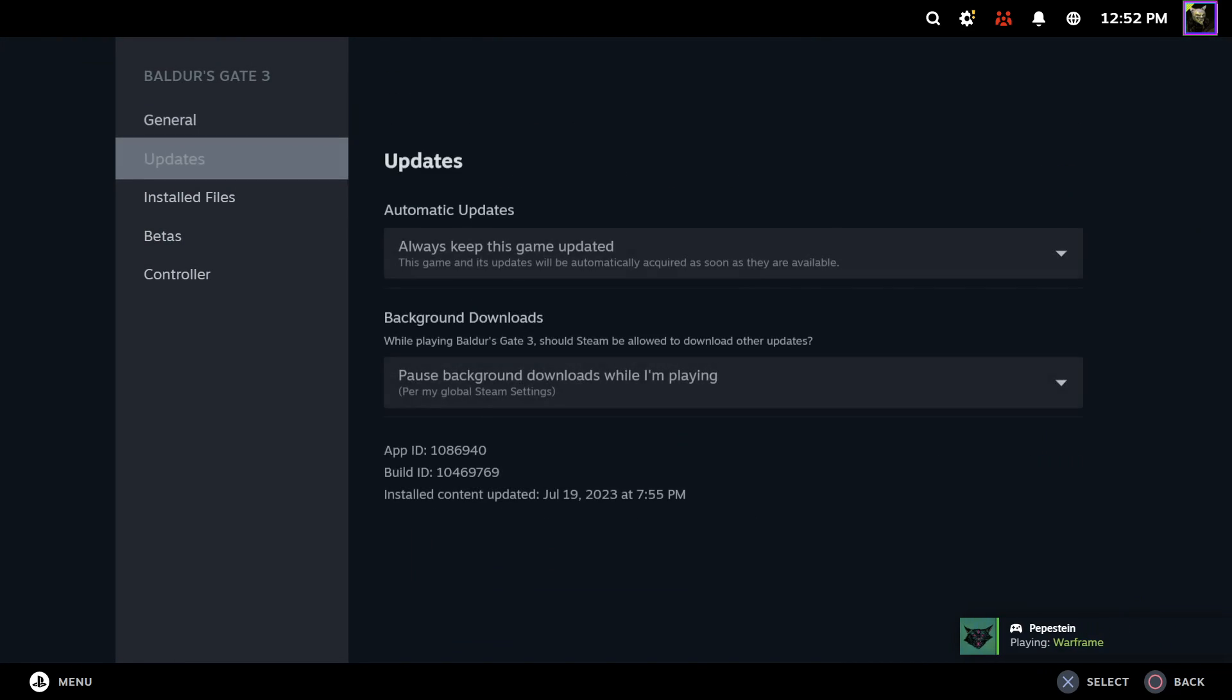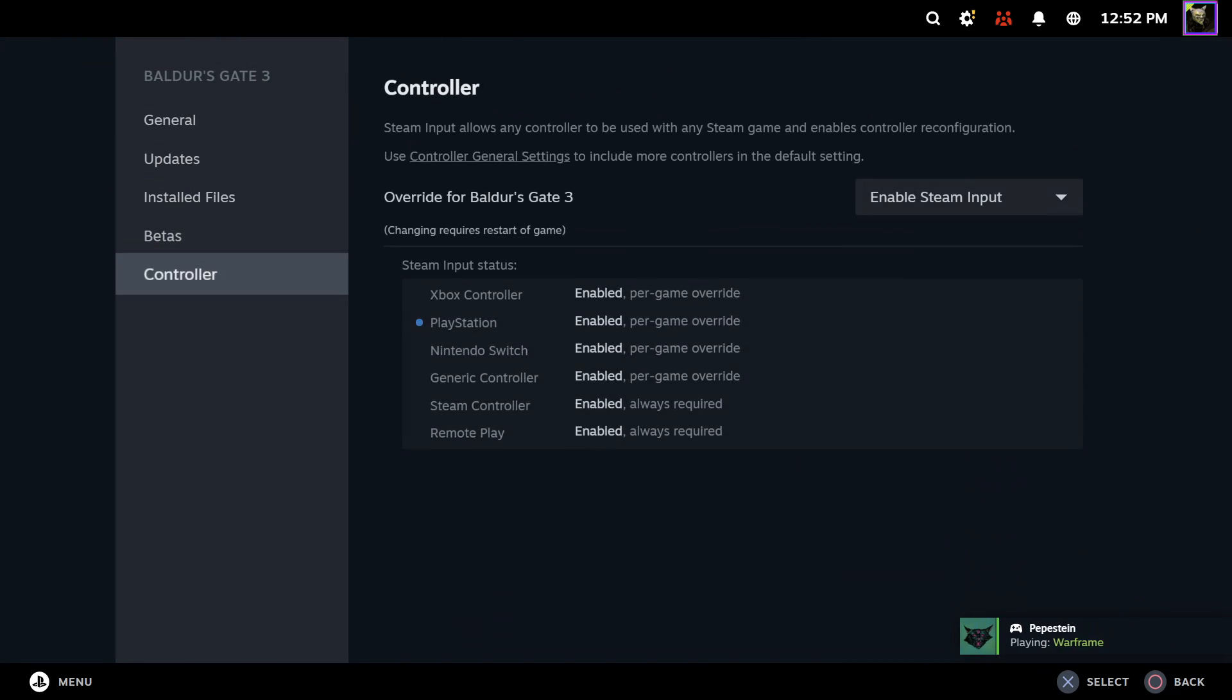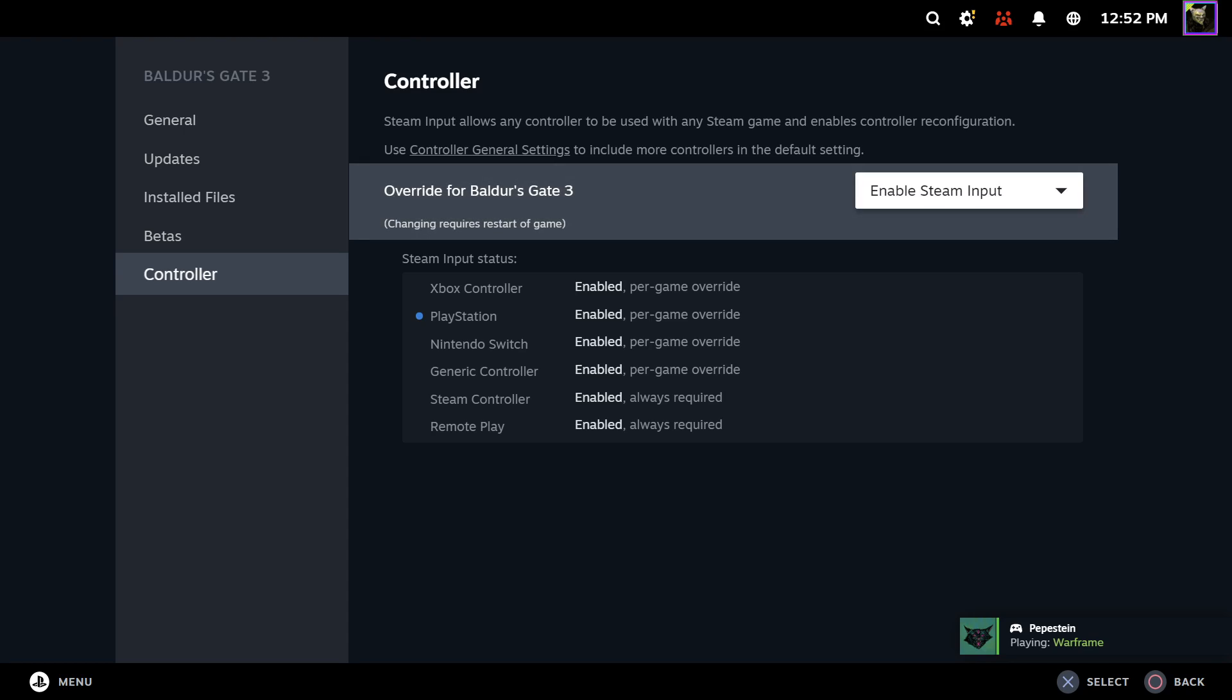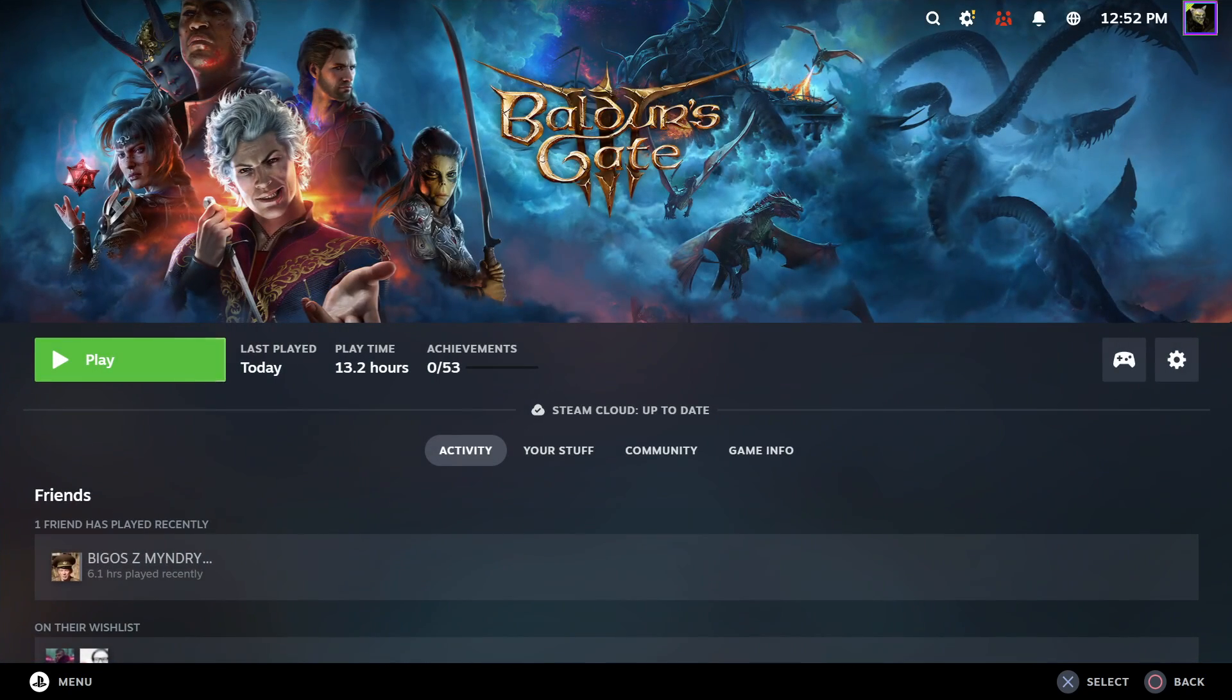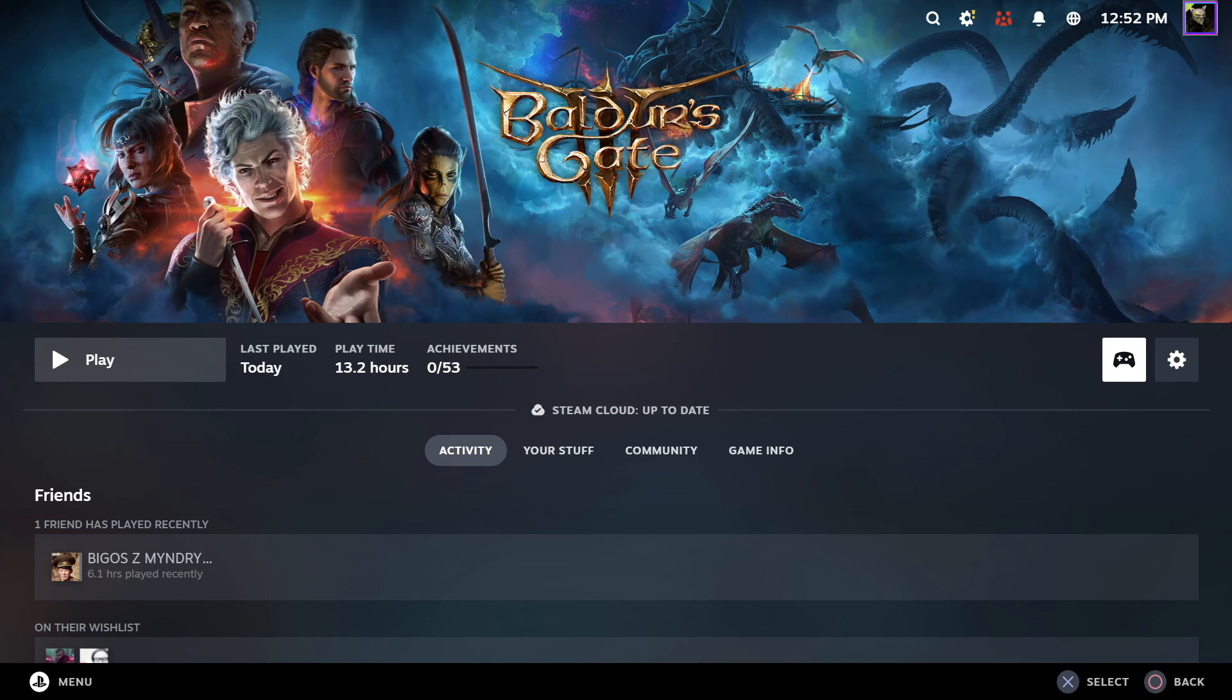Then scroll down for the controller and make sure that you're using Steam input like I have right here. Now we can go back and then select the controller button.